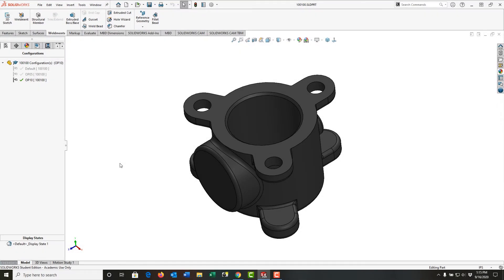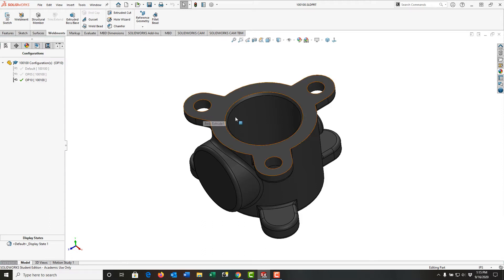Welcome back. Now that I've created my Op10 configuration as shown here, I want to do a couple of things. I would like the drawing number when I'm showing the Op10 part to have its own unique drawing number, and I want the machined surfaces, so these faces here, to have a unique color when I show this configuration.